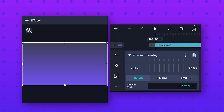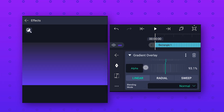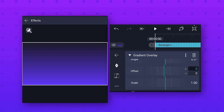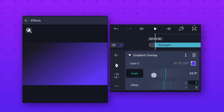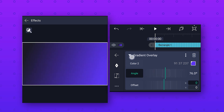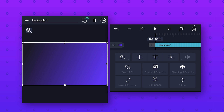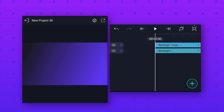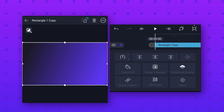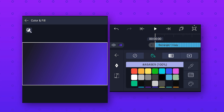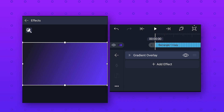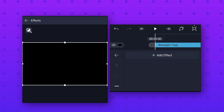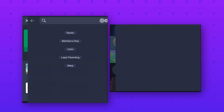Scroll down and change the alpha value to 100, and change the angle value to 76 degrees to rotate the gradient. After that, go back, click on the layer option and make a duplicate layer. Select this duplicate layer, go to color and fill option and select black color. Then go to effects and delete the gradient overlay effect. Now to make the grid lines, we will add the grid effect.